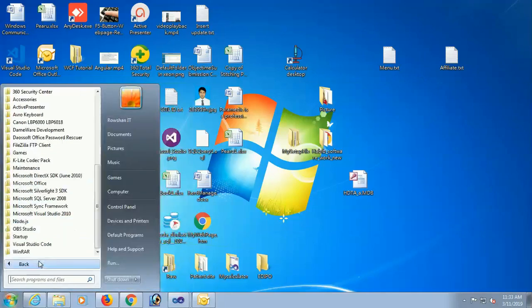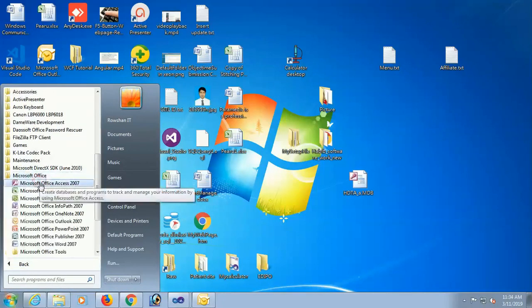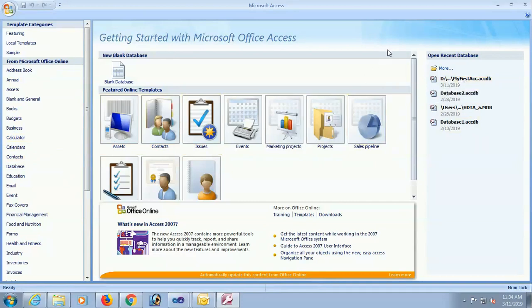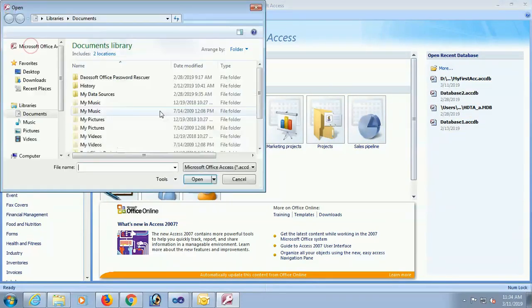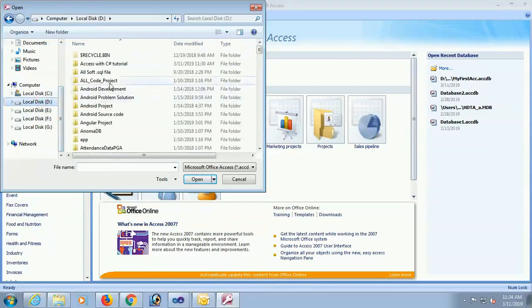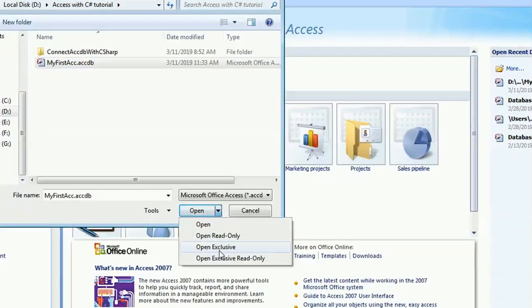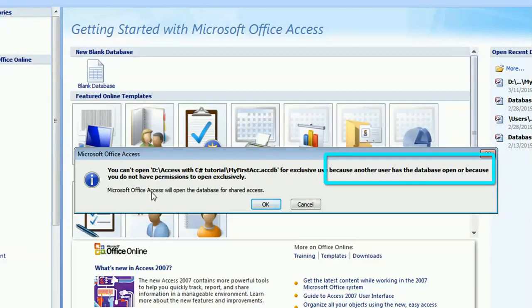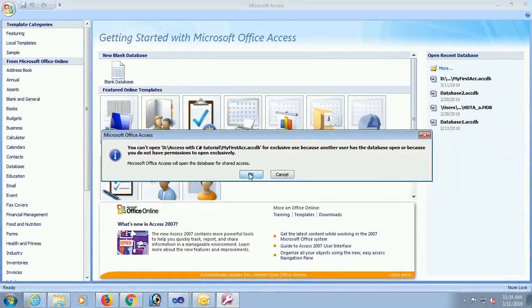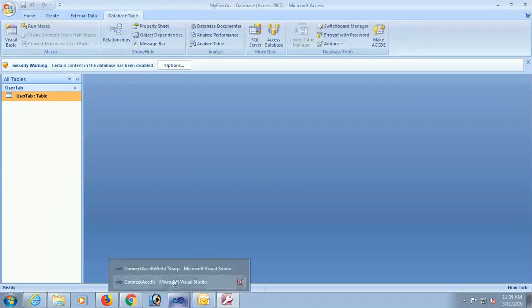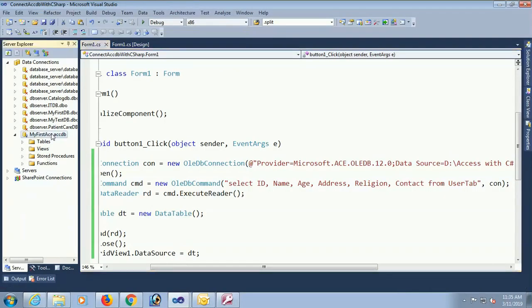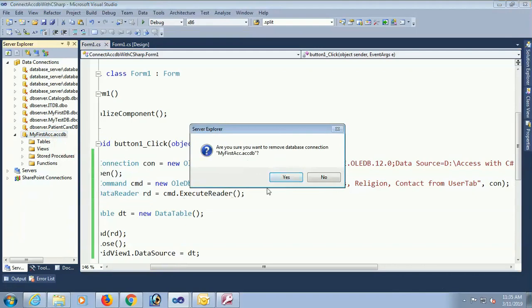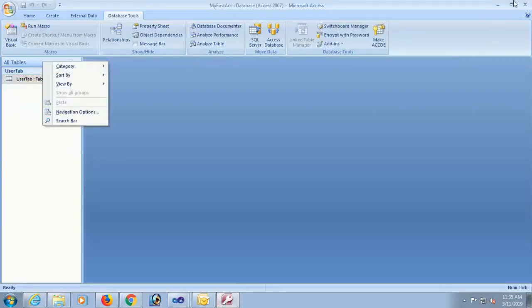Both records are displaying in that data grid view. Start my all programs Microsoft Office. Open the Microsoft Office. This is the D, my first ACCDB. This is my database. Click on open. Yes the database in D drive Access with C-Sharp tutorial. Click on open exclusive. Yes because it's opened in another process. You should close. Yes it's open in the Visual Studio. I am just removing it to close.